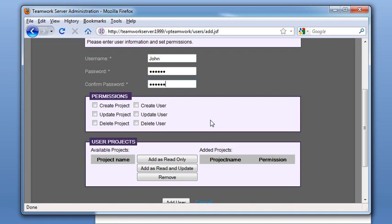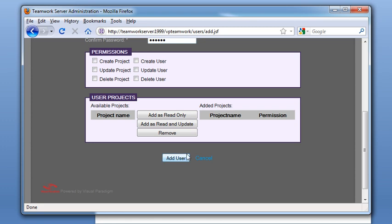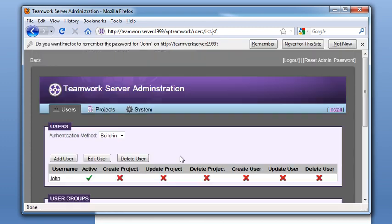You can see there is a permission box here. This is only for controlling the administrative permission of the user, which is not specific to the project we are working on, so we just ignore it. Then we press the add user button and we get John as an active user.